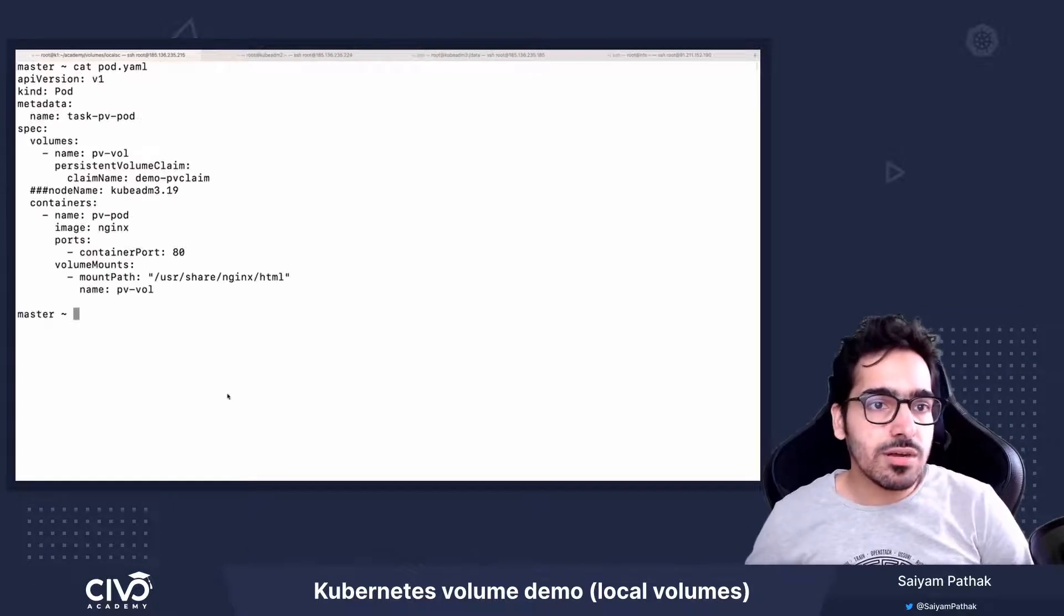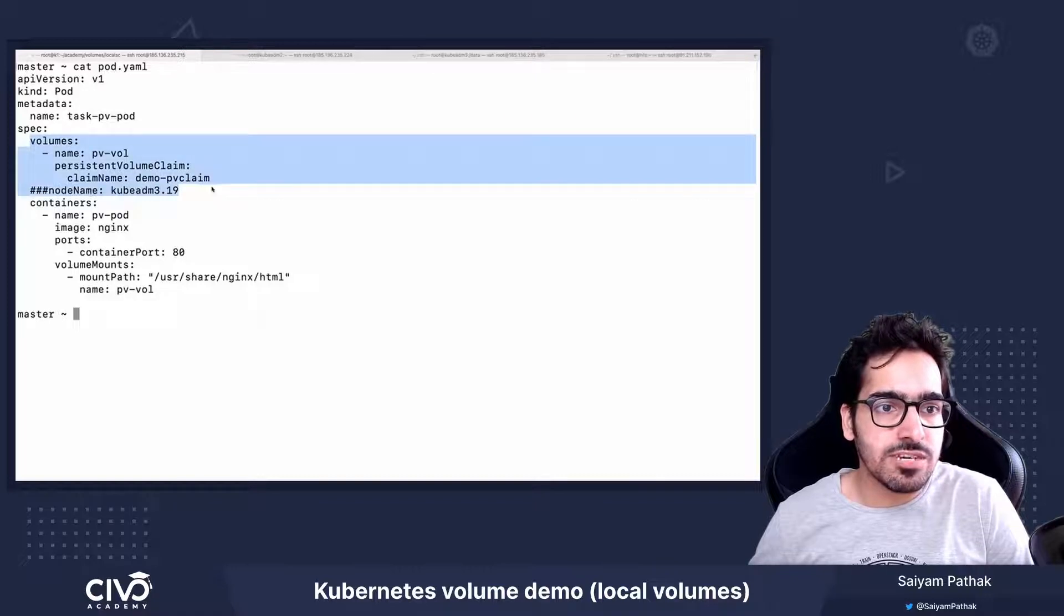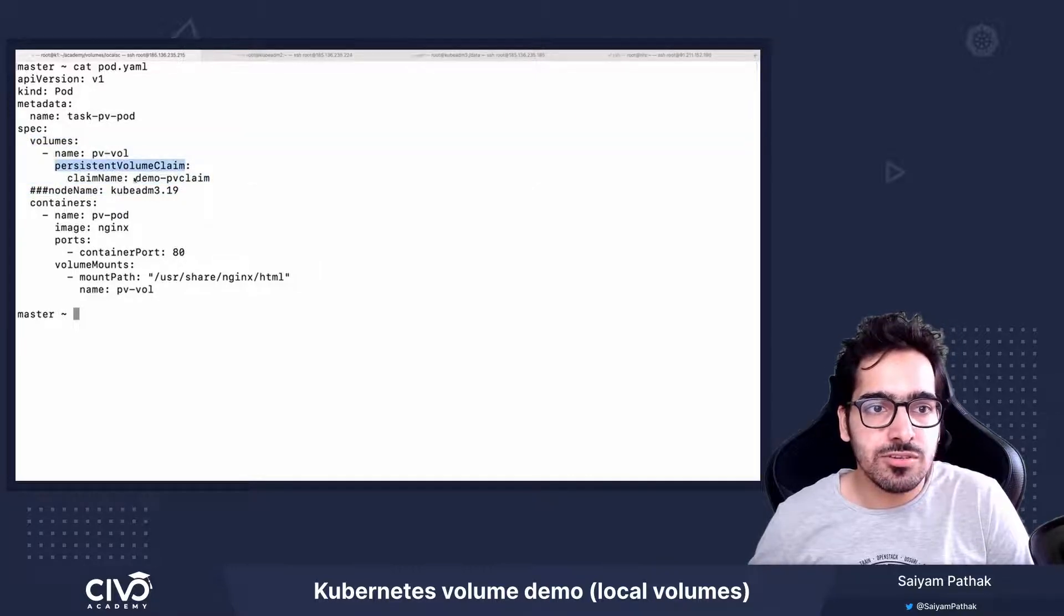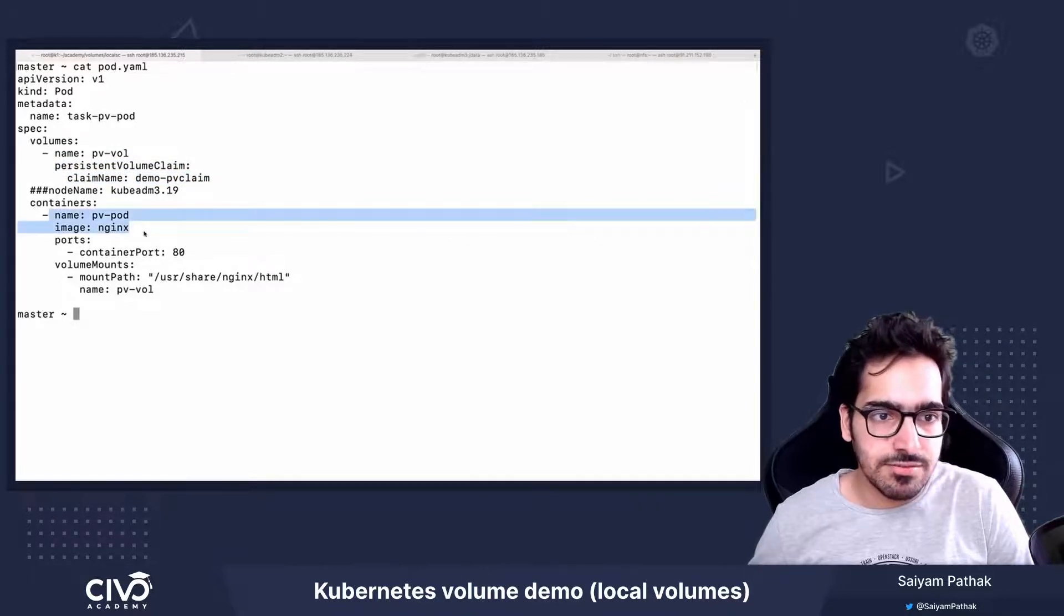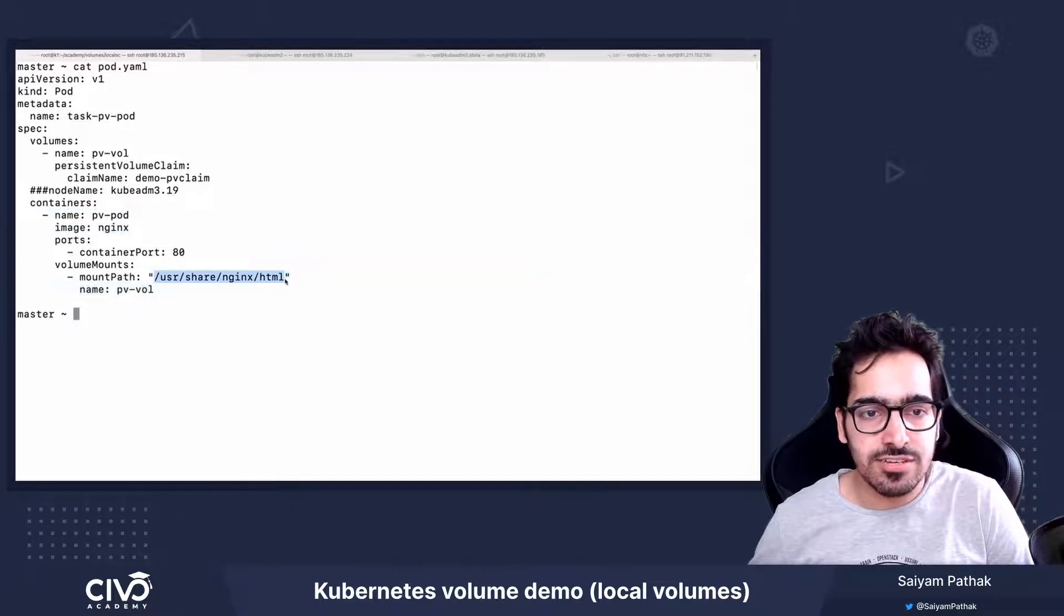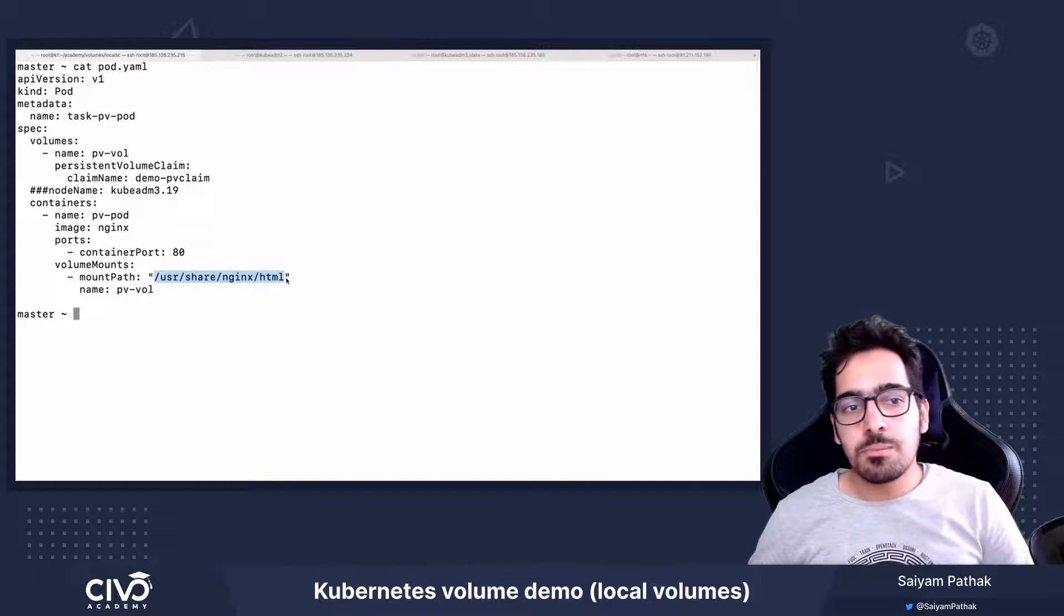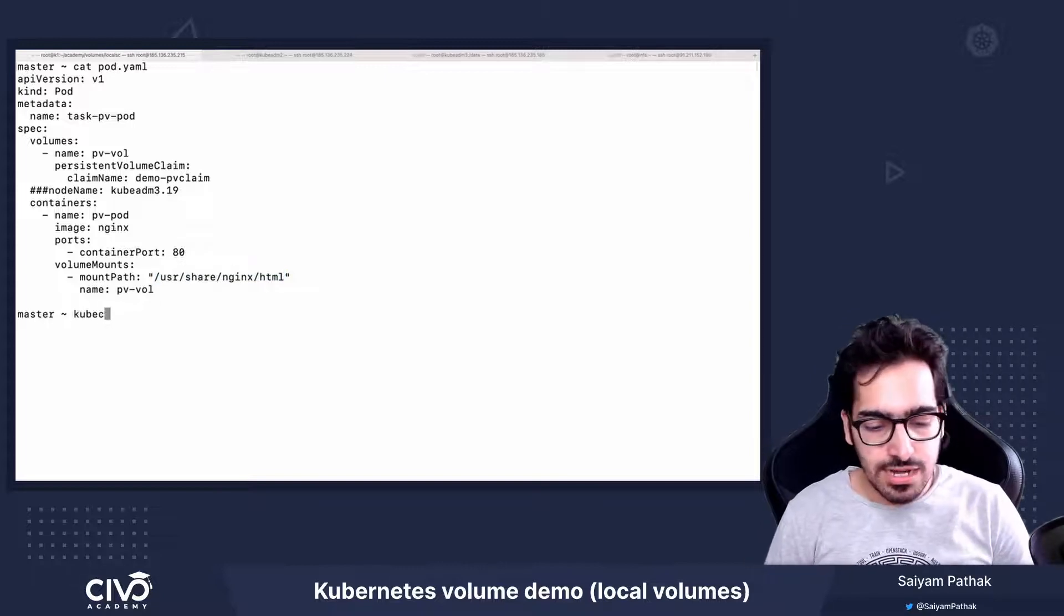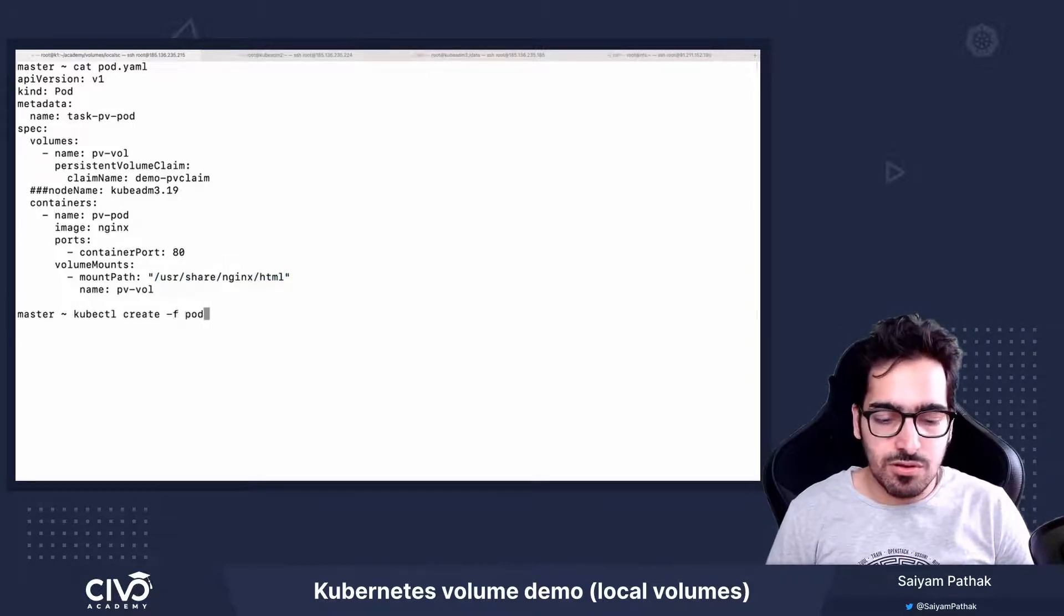The pod is also a simple pod where in the volume section, we have defined a persistent volume claim and the claim name that we just created and a simple nginx container with port and it's mounted as /usr/share/nginx/html folder inside the pod. So let's create that, kubectl create -f pod.